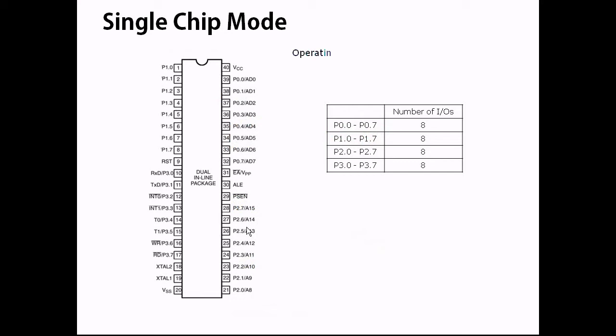Operating in single chip mode, the 8051 provides 32 I/O through port 0 to port 3.